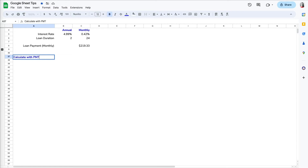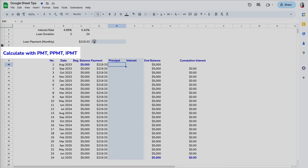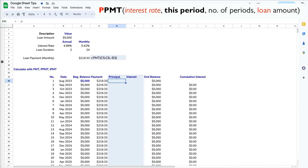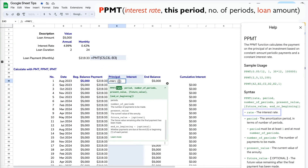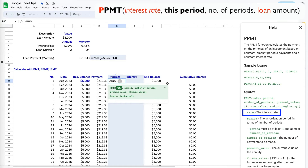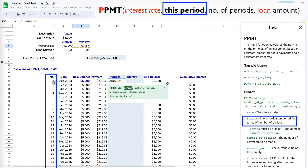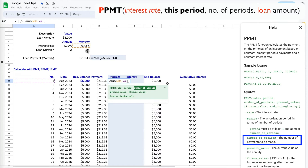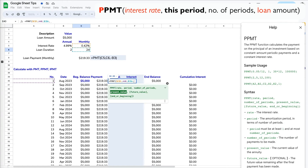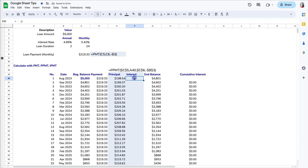The second way to calculate loan amortization uses two additional Google Sheets formulas instead of manually calculating principal and interest. The first is PPMT — a variation of PMT with a 'P' in front — which calculates the principal portion of each payment. Its variables are: the monthly interest rate (absolute), the period number (relative, since it changes each row), the number of periods — 24 months (absolute) — and the present value of the loan, five thousand dollars.